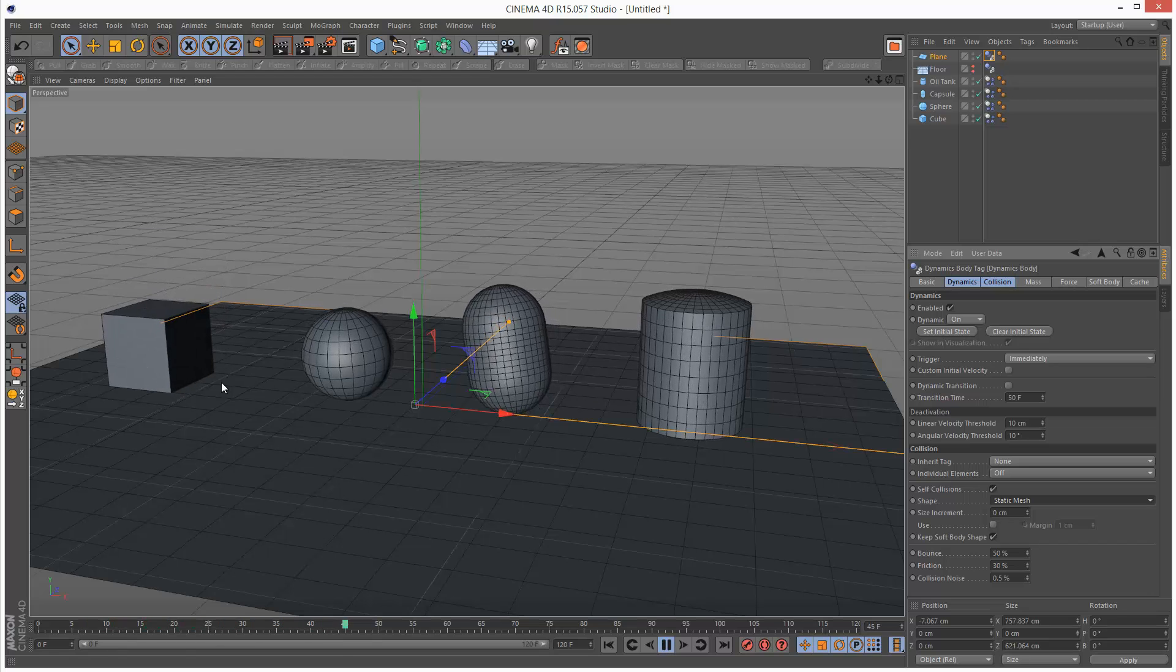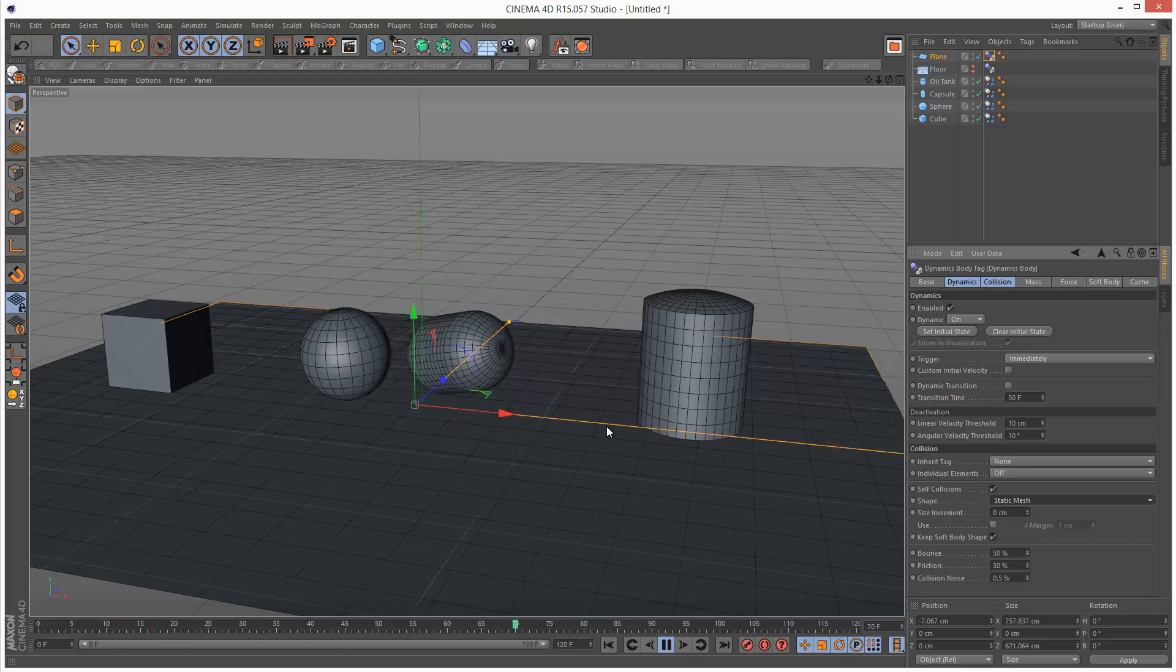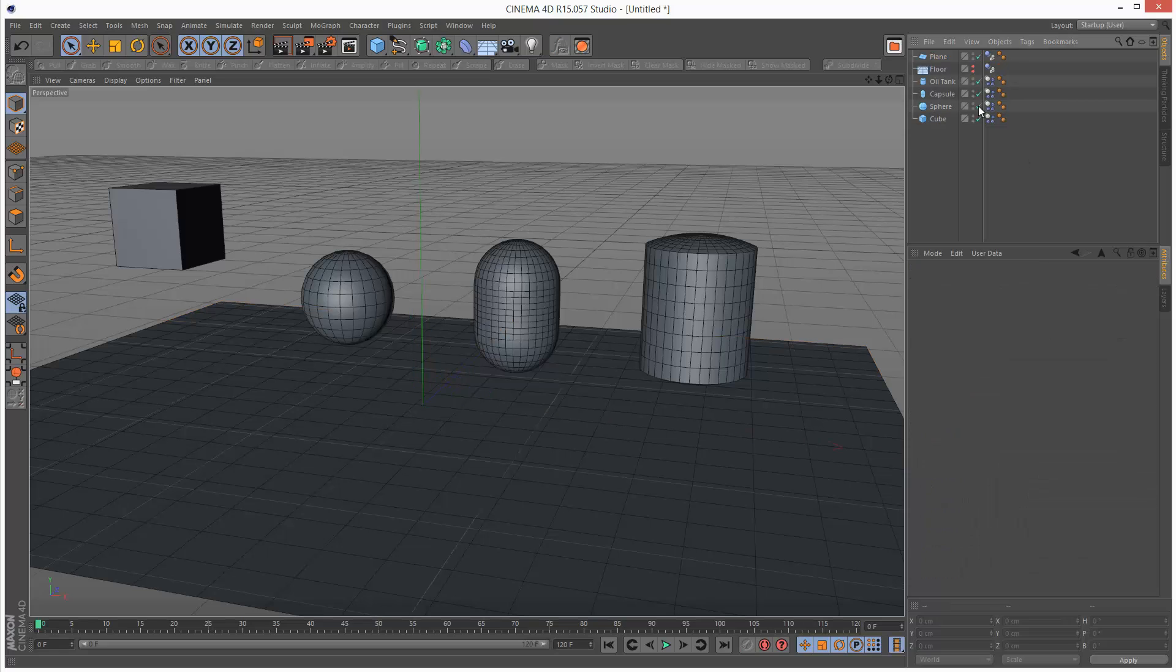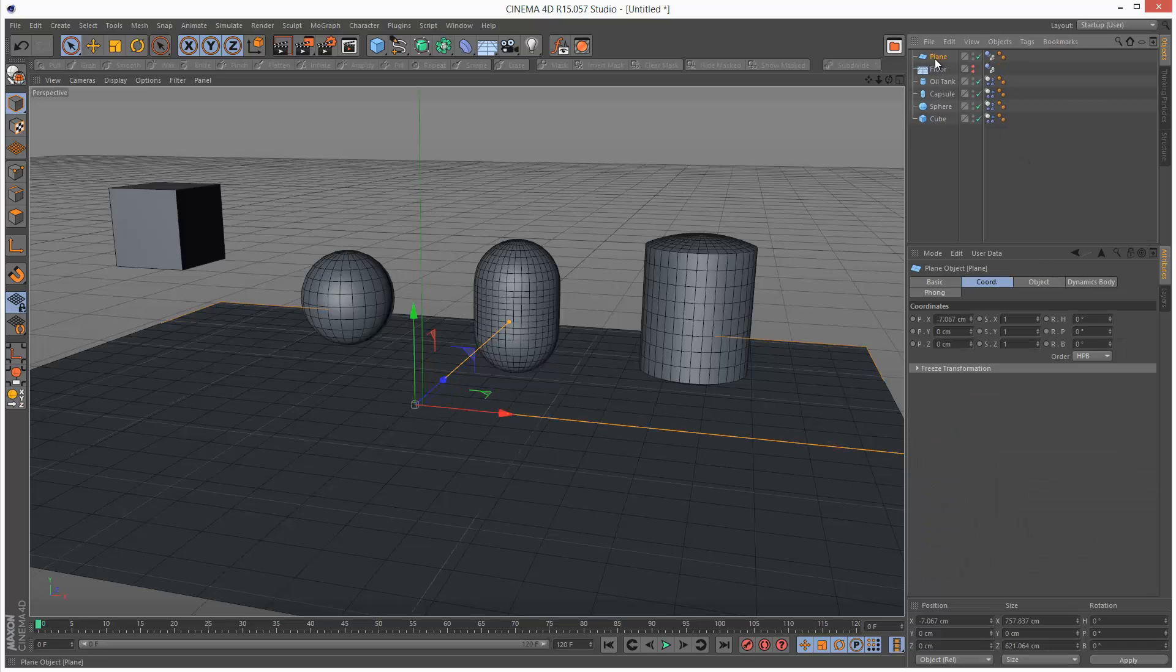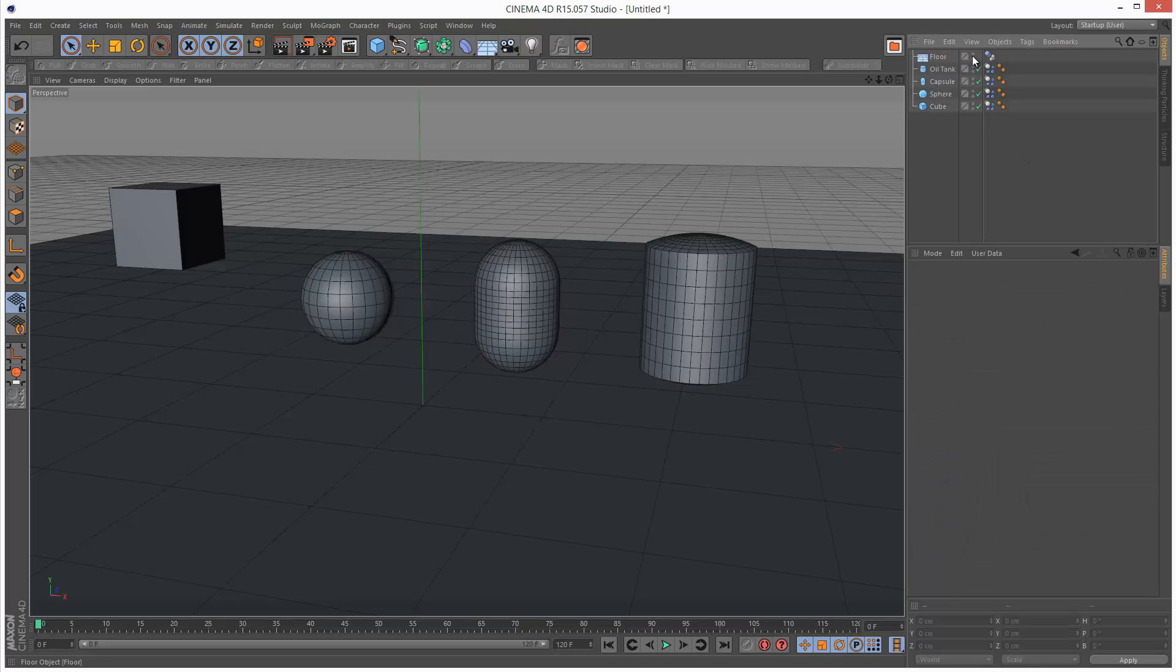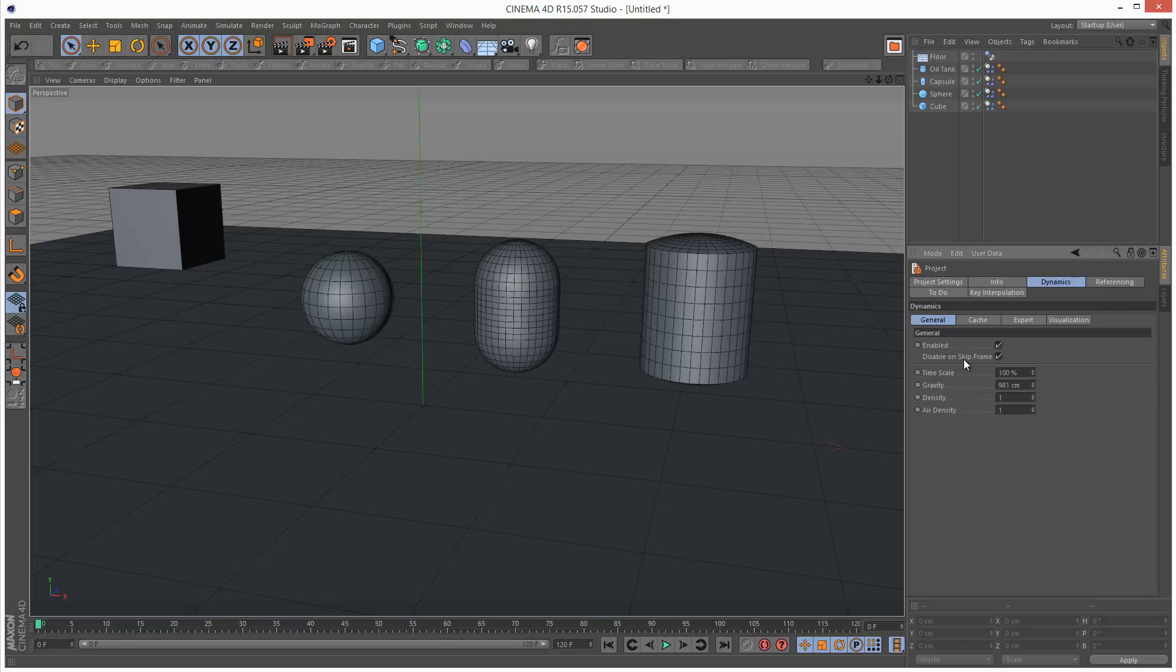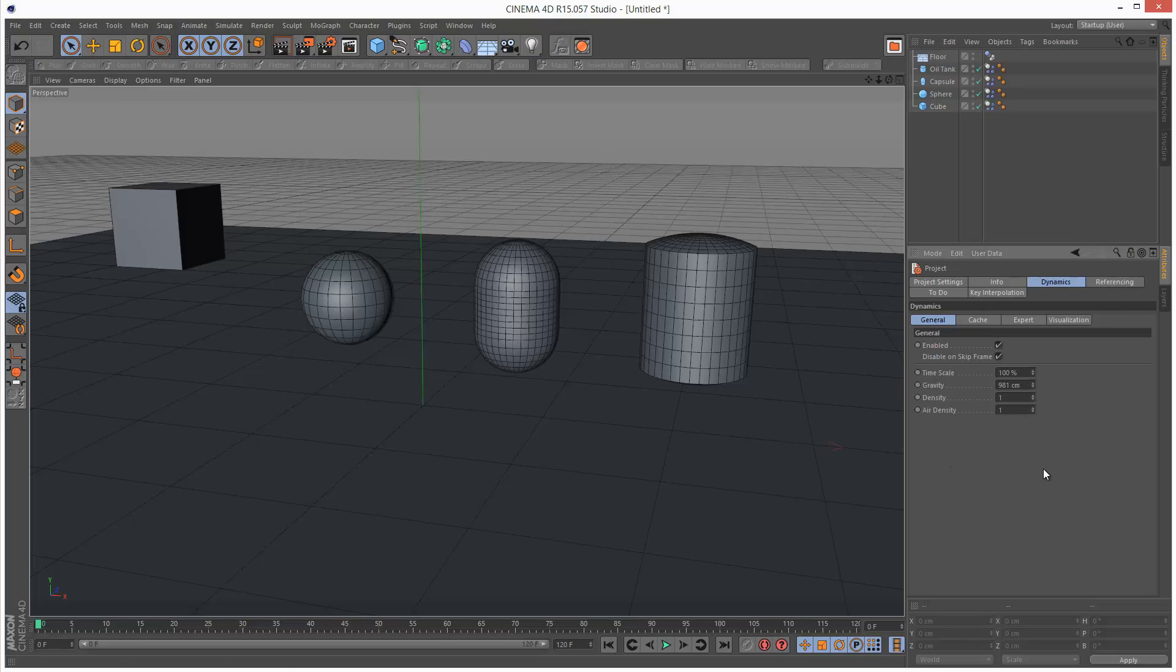And as you can see the plane stops falling. But I'm just going to go back to my floor object. Lastly, as I mentioned, Gravity in the Project Settings is the Global Gravity. We also have other options such as Time Scale Density, Air Density. We're going to go into these in the future tutorials.